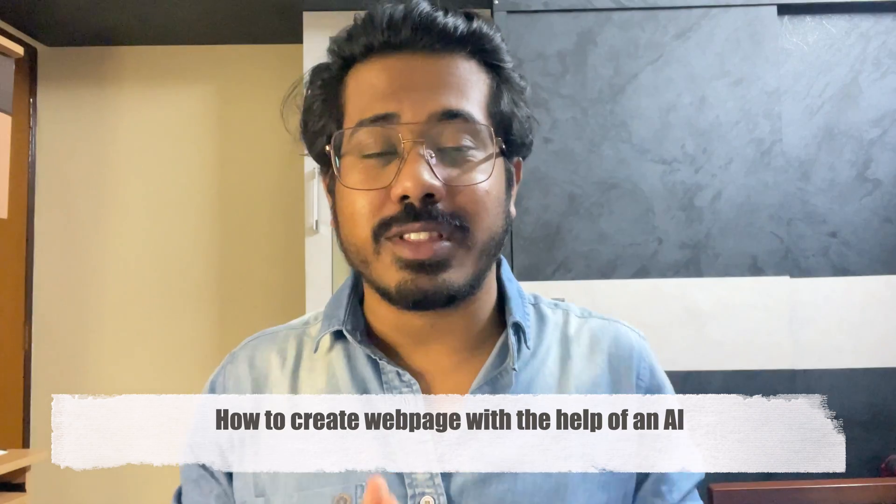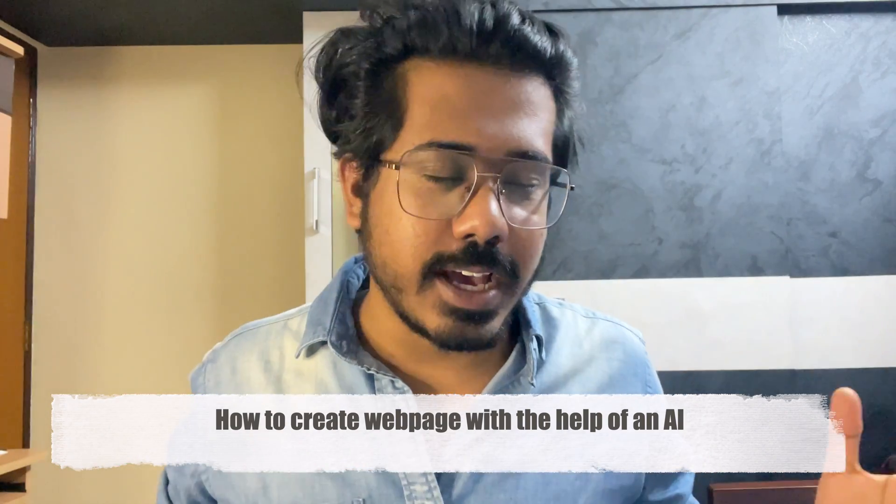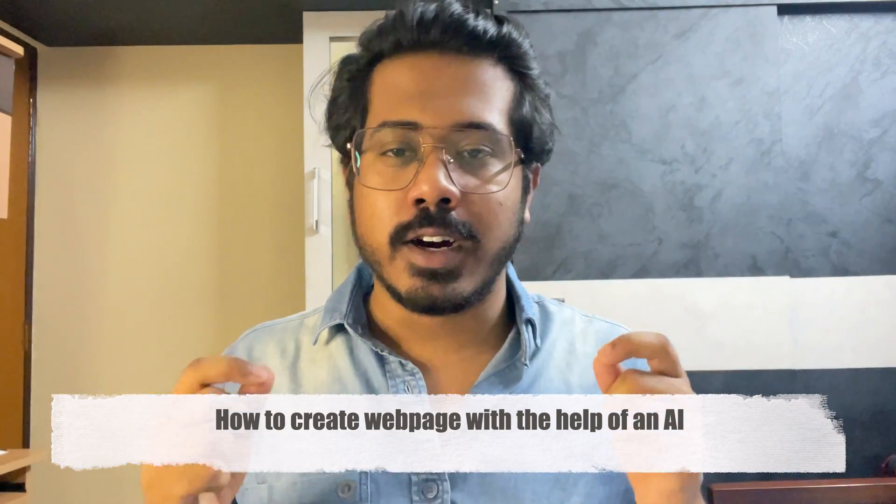Hey guys, welcome back to my YouTube channel. Today we're going to talk about how to create a website with the help of AI. You heard it right - with the help of AI, which means no coding, no copywriting.